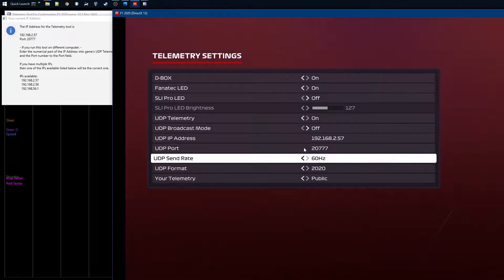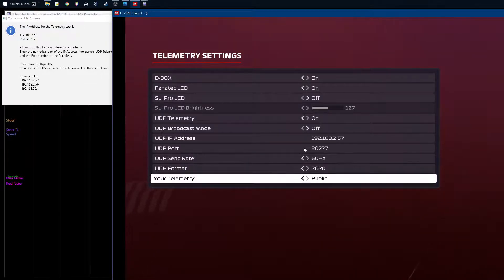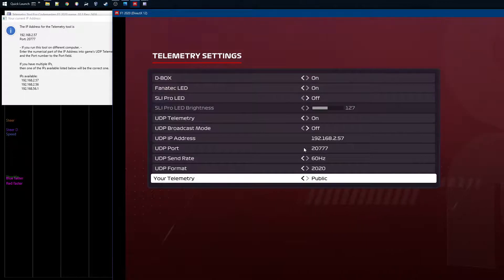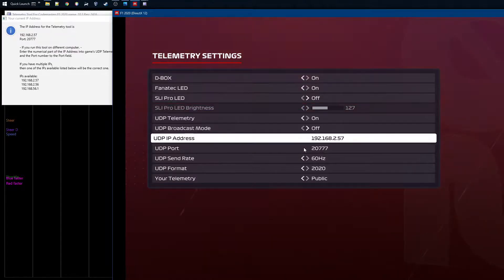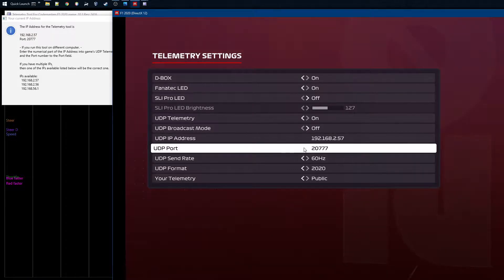You can leave the port at the default accessible port unless you need something else. For send rate, I'm using 60 Hz, but you can use any level you want. For UDP format, I'd use the 2020 format — if you use another format, you'll need to change the format in the telemetry tool as well. It's up to you whether you make your telemetry data public or not. The key things are: enable telemetry, change the IP address if you're on a console, and leave the port as is.